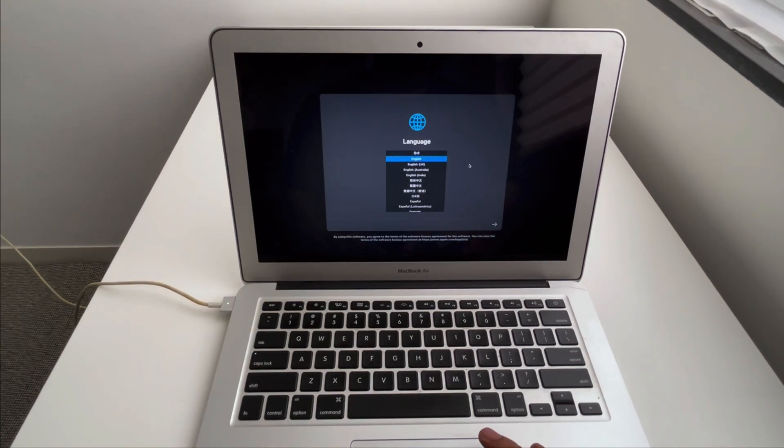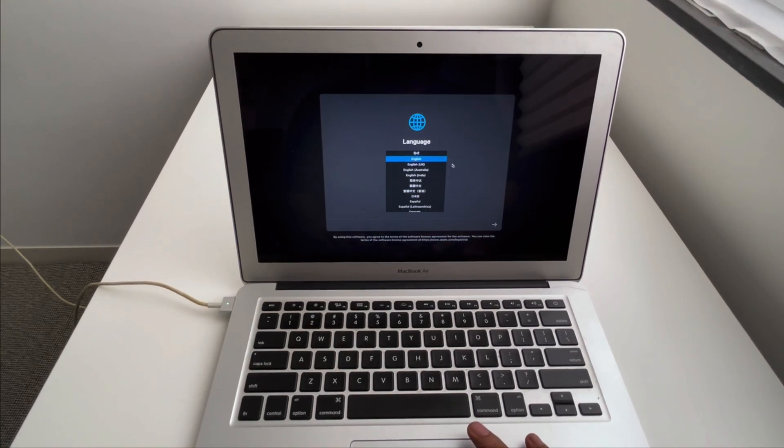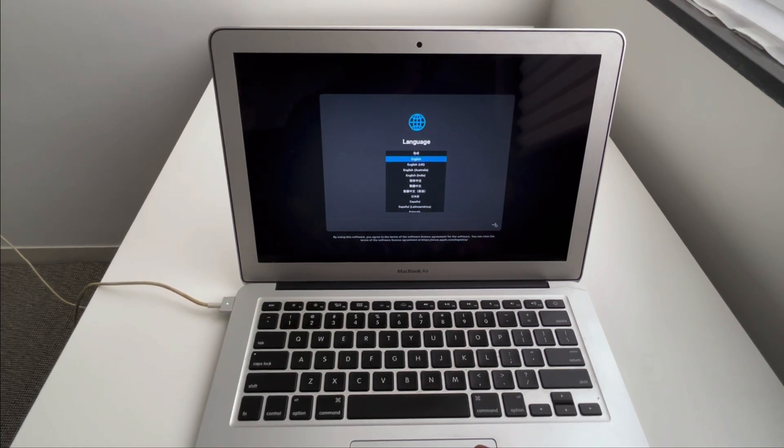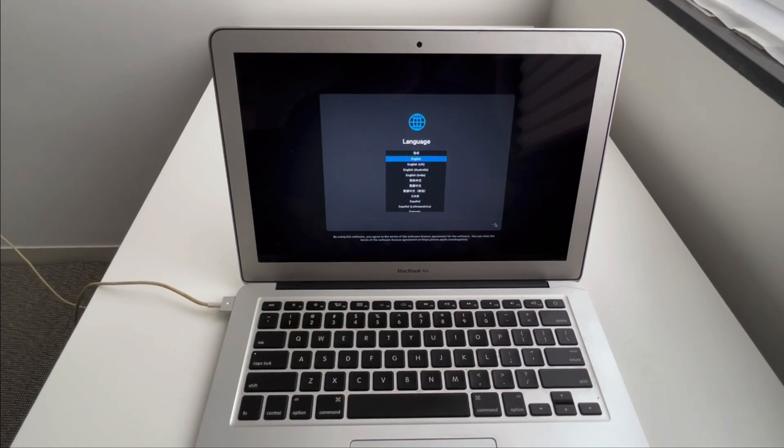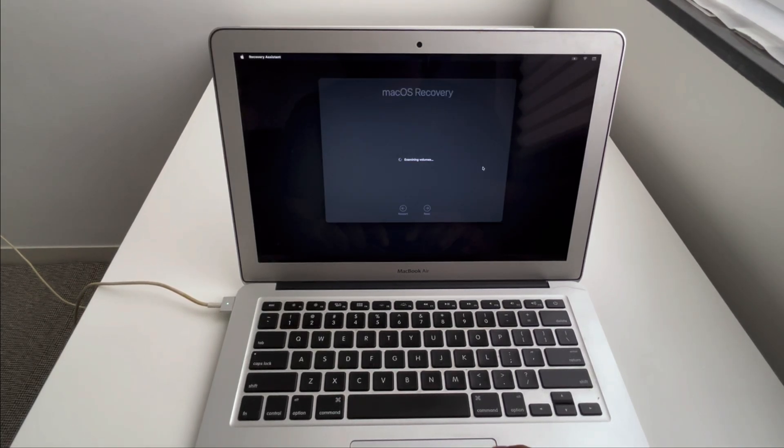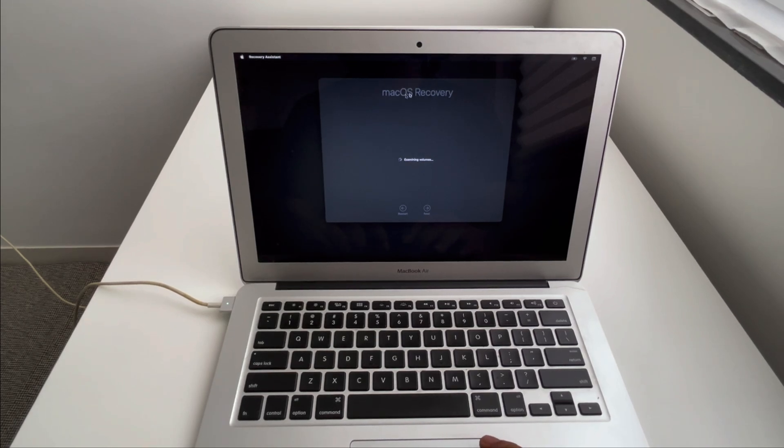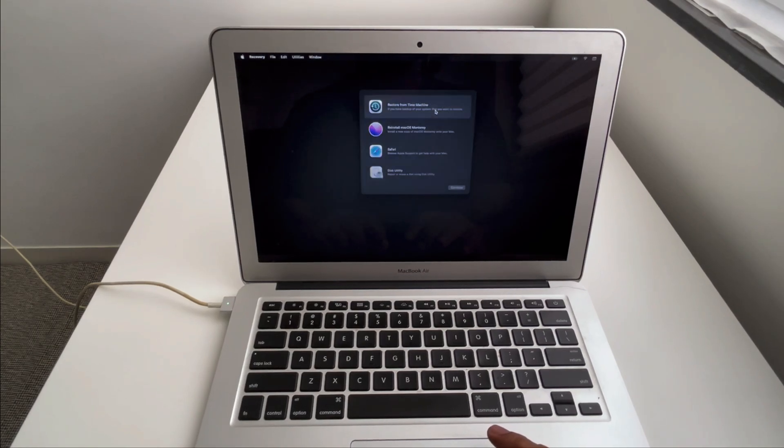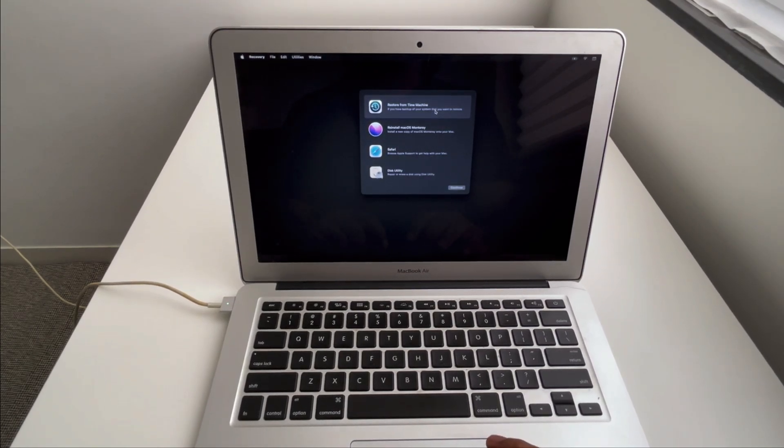Recovery mode has started, so choose the language. I have chosen English, next. And here you can see it is saying macOS Recovery and it will examine the volumes. Right now I have one volume attached and then here you have the option.